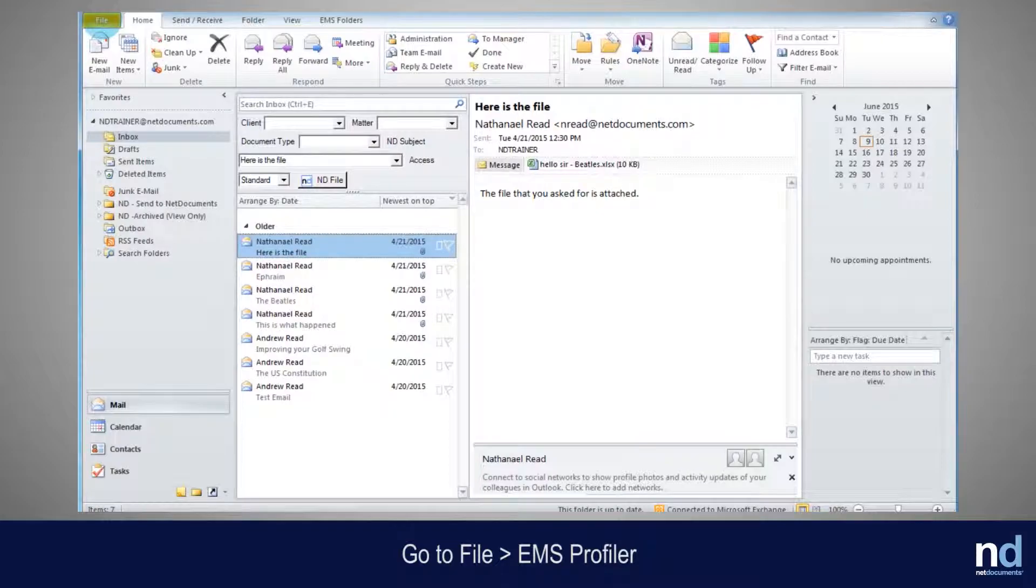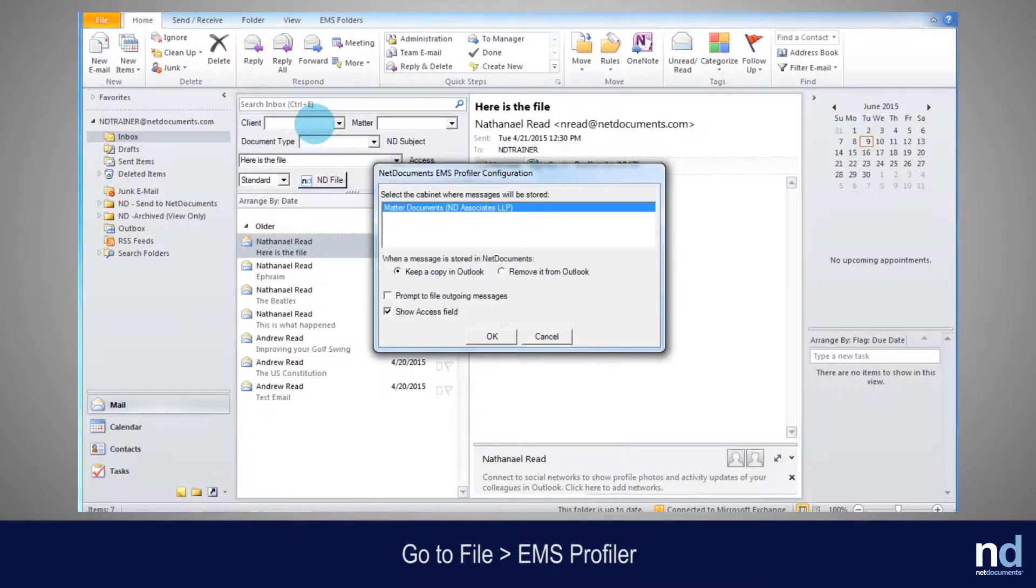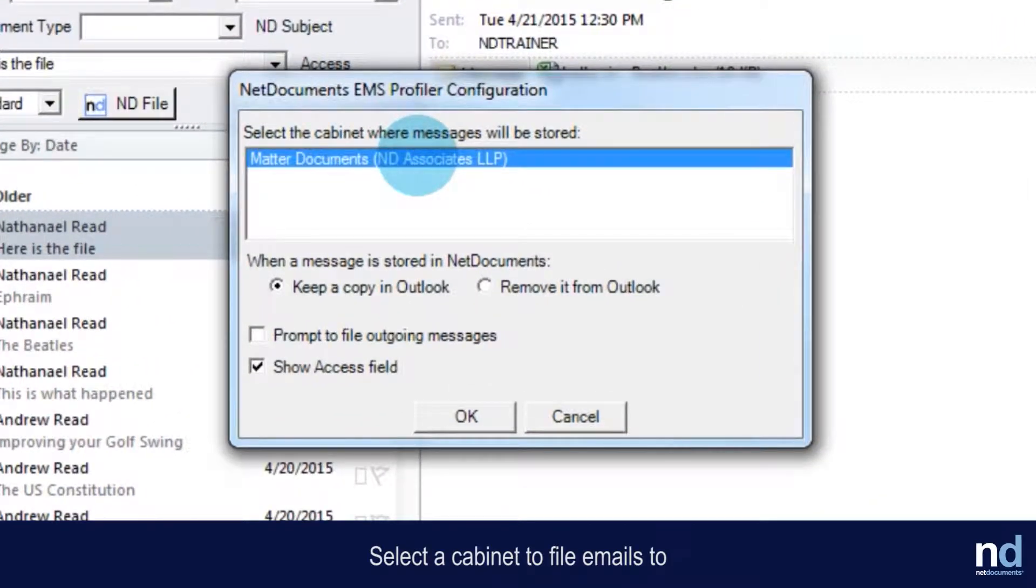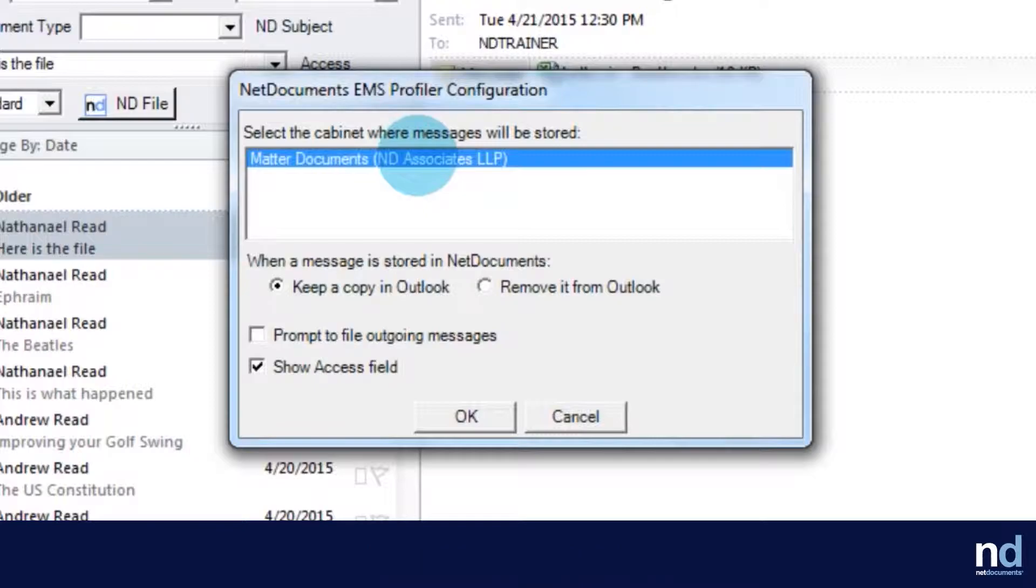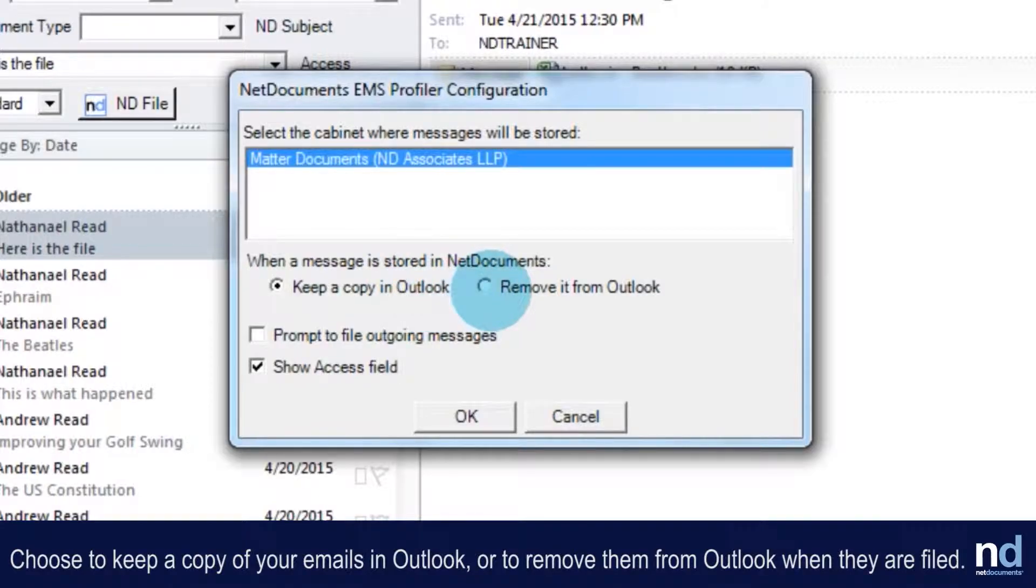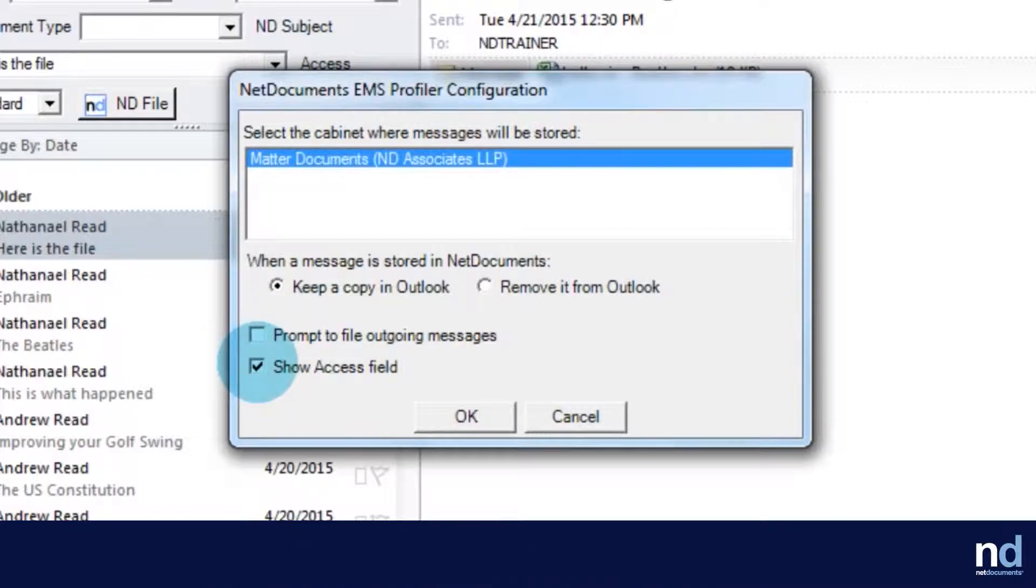Go to File, EMS Profiler. Select a cabinet to file emails to. Choose to keep a copy of your emails in Outlook, or to remove them from Outlook when they are filed. You can set Profiler to prompt you to file outgoing messages.